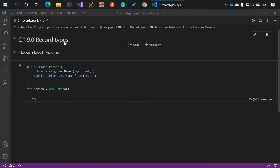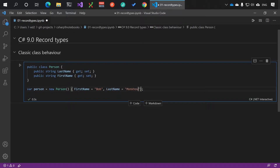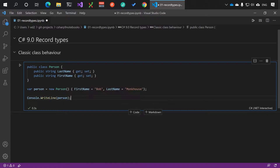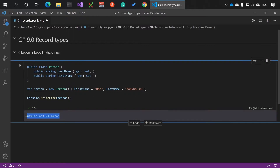Let's take a look at C# 9 record types. This is a classic class behavior - we have a new class Person with a last name and first name. We can populate it: name is Bob, last name is Monkhouse. When we try to use this with console.WriteLine, it prints something unintelligible.